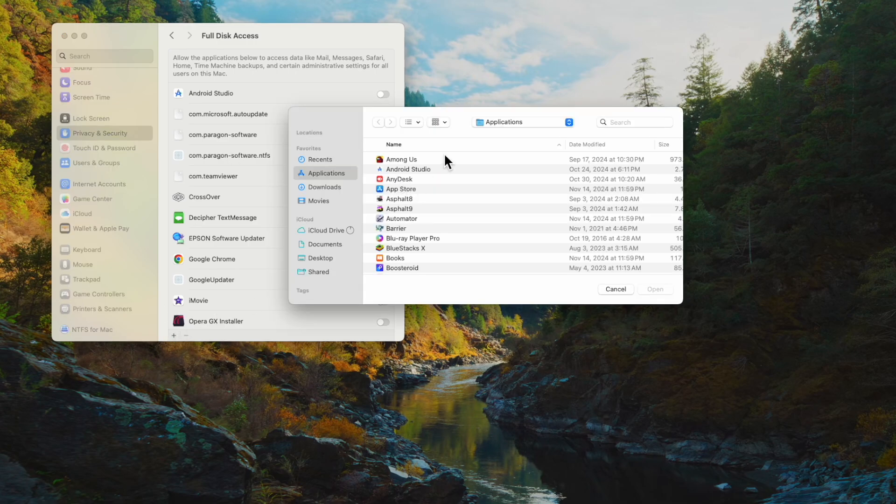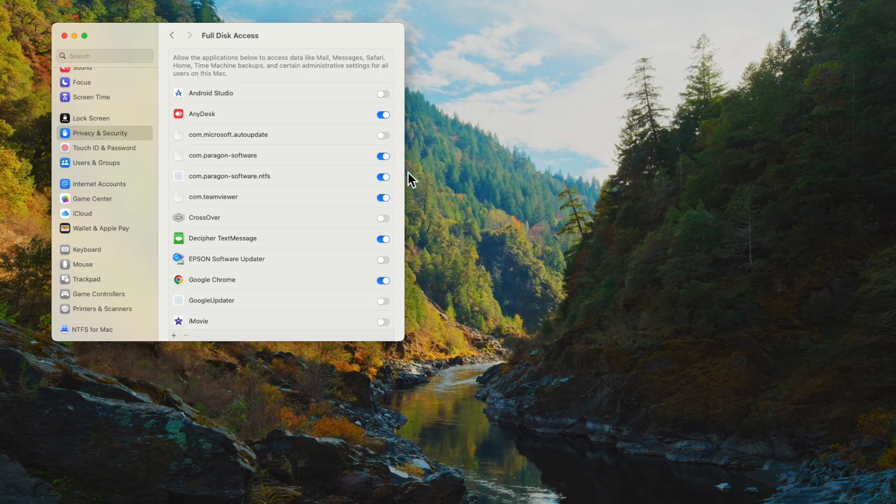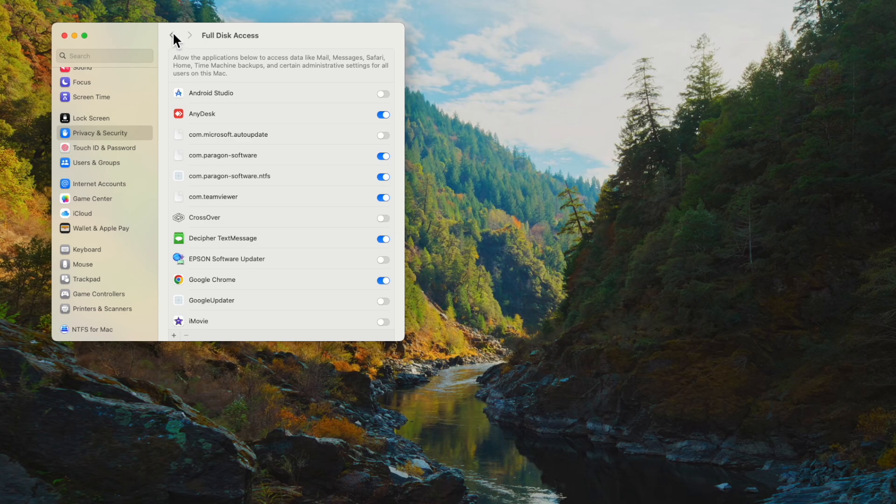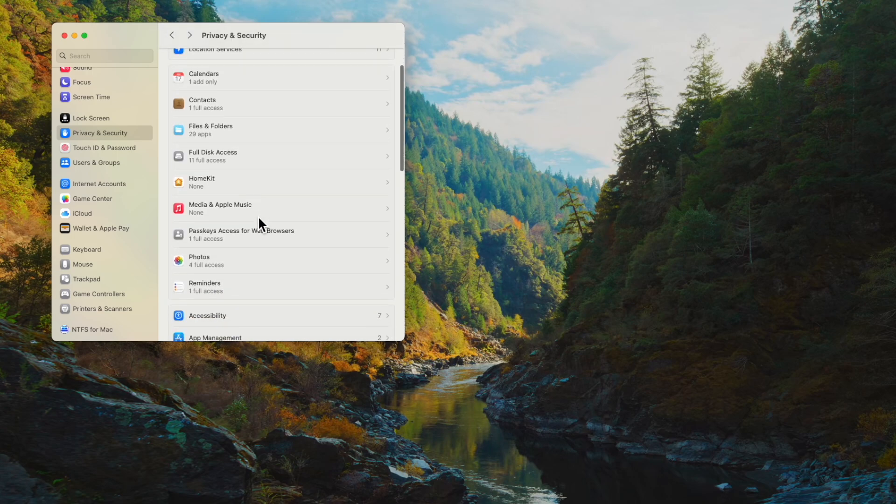In your applications, make sure you're sorted by name, look for AnyDesk, open it, and add it. If it's not checked, simply check it to enable it. So Full Disk Access is one thing.